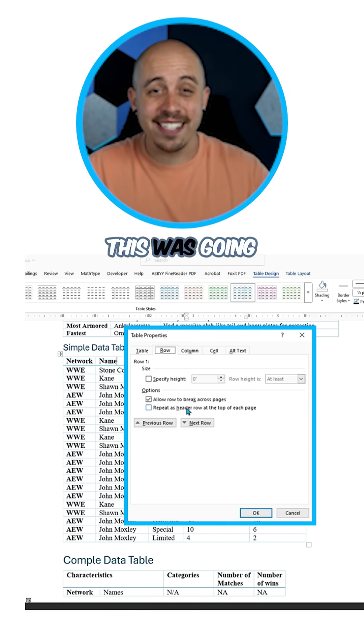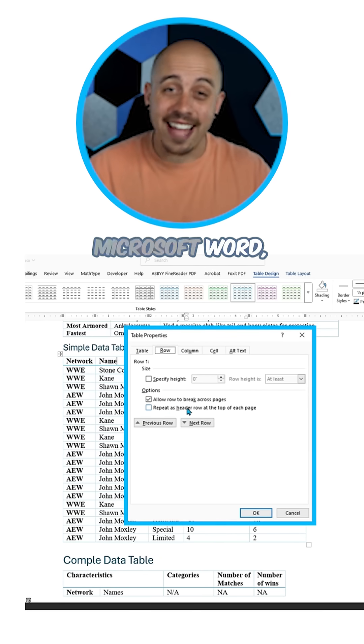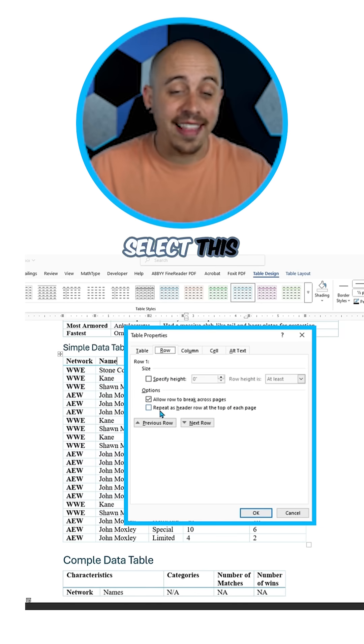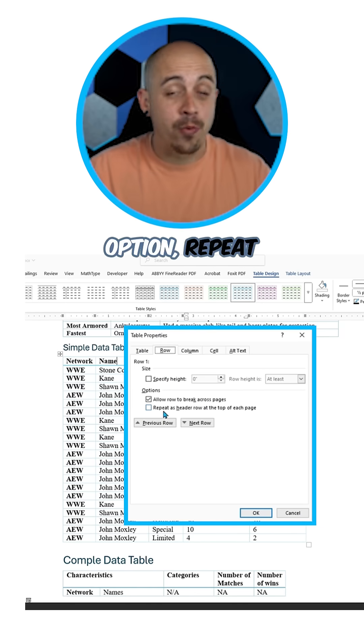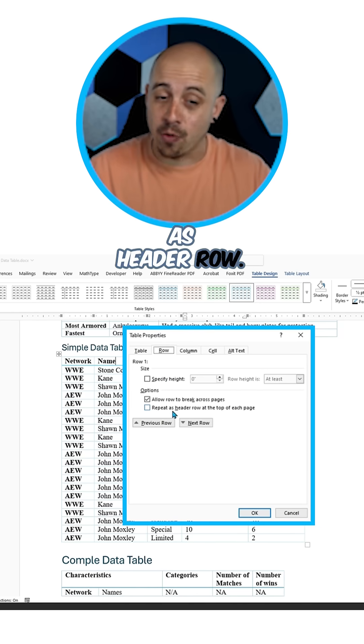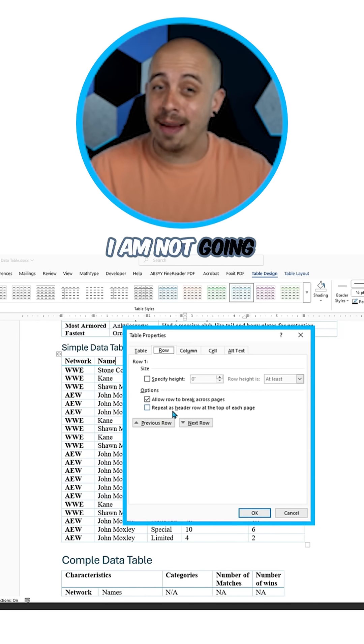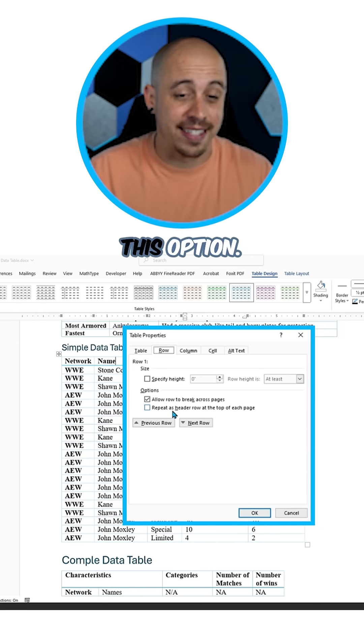In some cases, if this was going to stay in Microsoft Word, I would select this option — repeat as header row. In this example, though, I am not going to select this option.